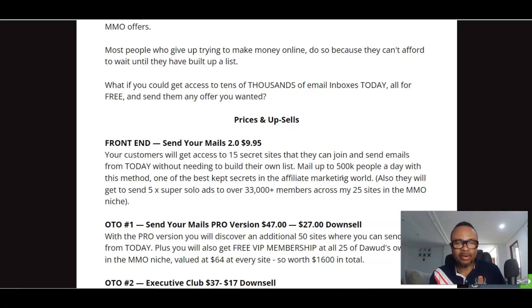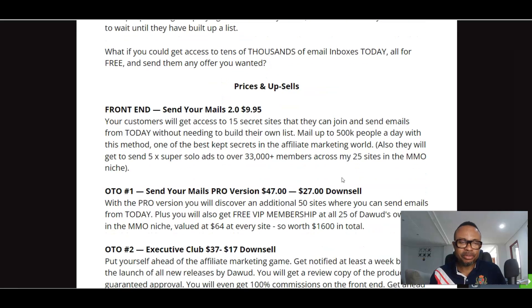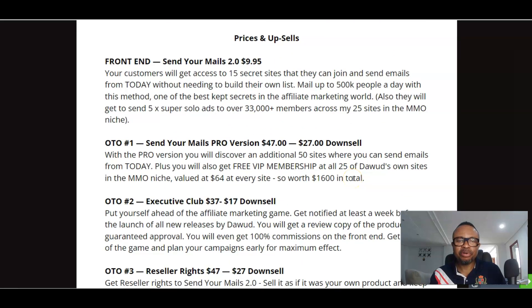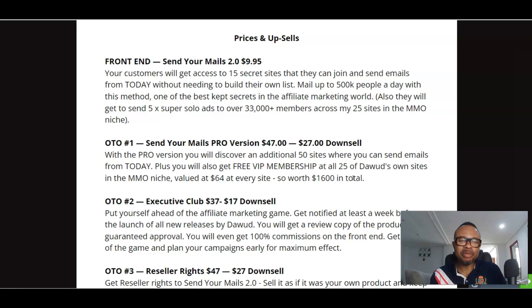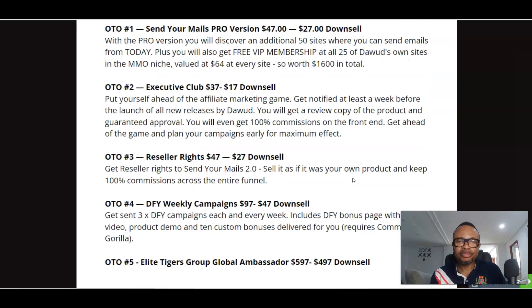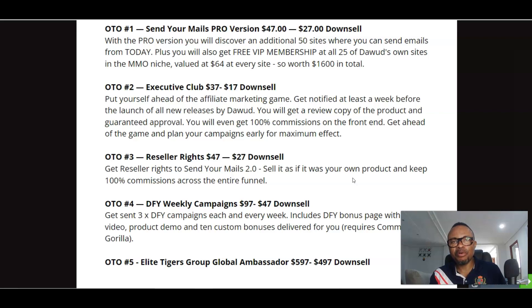With the front end at $95, customers will get access to 15 secret sites they can join and send emails from today. OTO number one is the progression of Send Your Mails 2.0, going for $27. With this upgrade you'll discover an additional 50 sites where you can send emails from today. OTO number two would be the executive club.